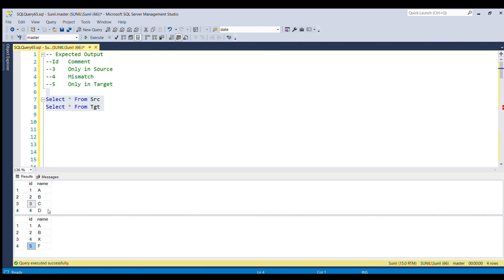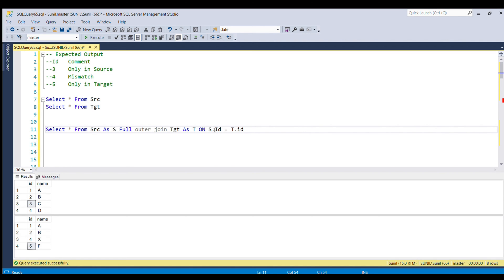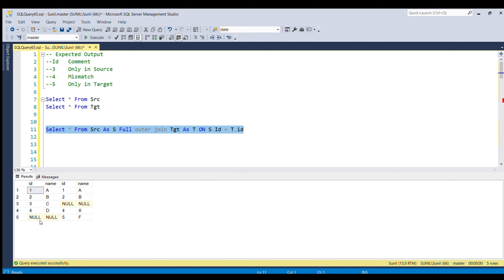Let me write: SELECT * FROM source FULL OUTER JOIN target — giving aliases S and T — ON S.ID = T.ID. Running this full piece of code, we get all combinations. You can see ID 1 and ID 2 are present in both tables with the same name, and we also have the other records.